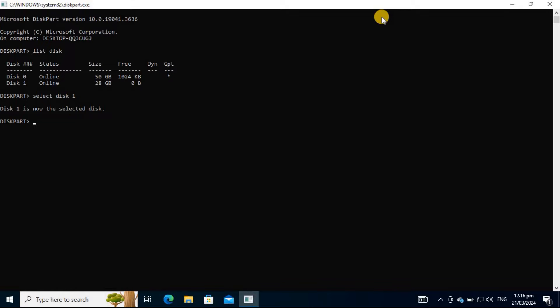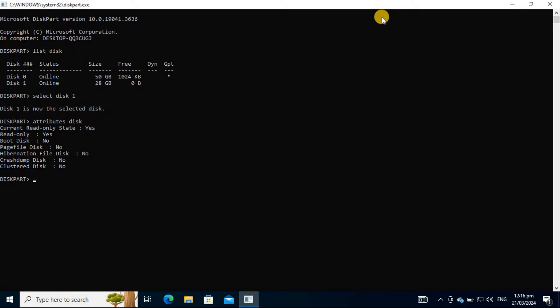From the command line, type the command Attributes disk. When a disk's read-only attribute is configured to Yes, it means that it doesn't allow modifications on the device. If your disk is configured this way, then your storage device is write-protected.